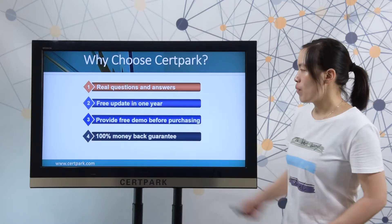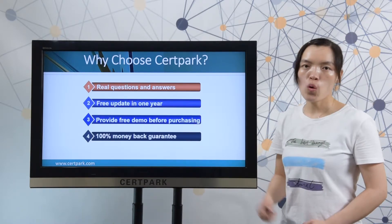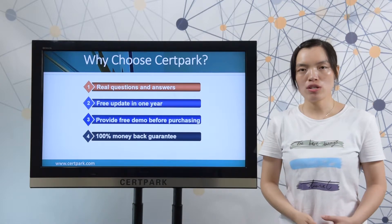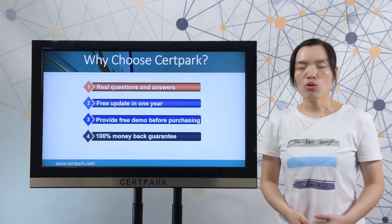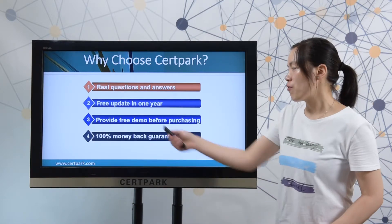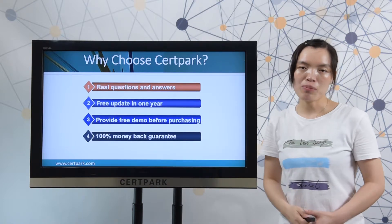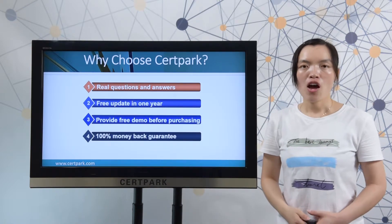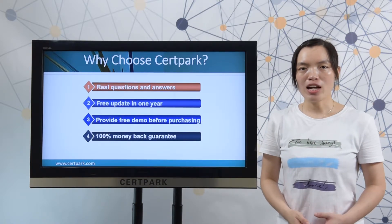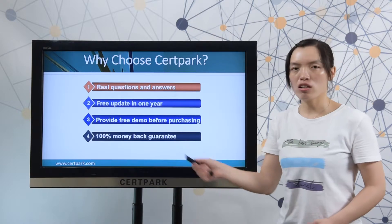Third-party provides free updates for one year after you make your purchase. Third-party also provides a free demo before you decide to make a purchase. And third-party provides a 100% money-back guarantee.